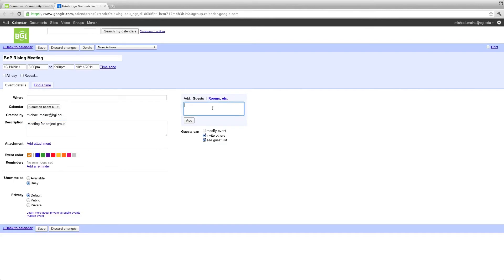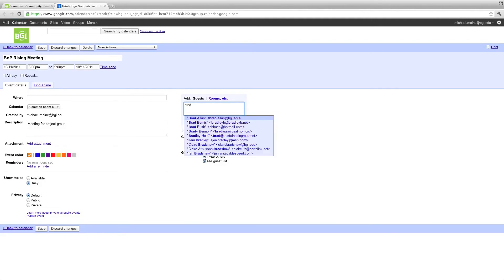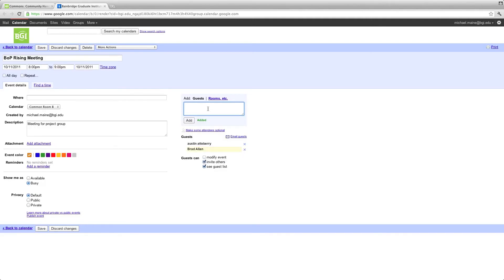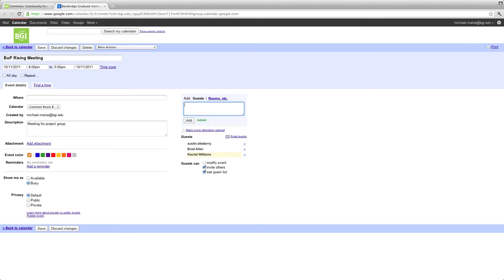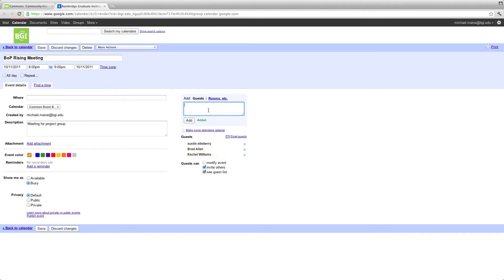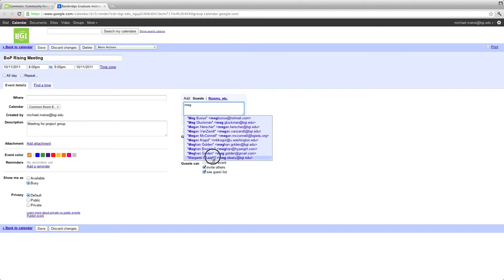At this point, we can go ahead and add the guest. I'm just going to add a few. We have Austin is in my group. We have Brad in our group. So here they're showing up right there. We also have Rachel. And we have Meg, oh, there you are. Megalyria.